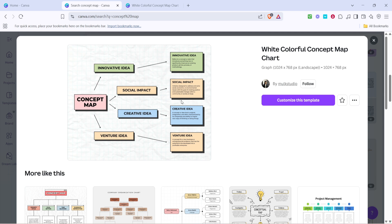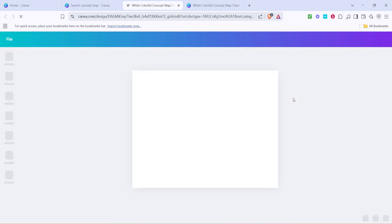This will open up a larger preview and provide a bit more detail about what the template includes. Next, you'll want to click on the option that says Customize this template. Doing this will open the template in a new editor window where you can make all your modifications. This is where the fun begins because you get to let your creativity shine.